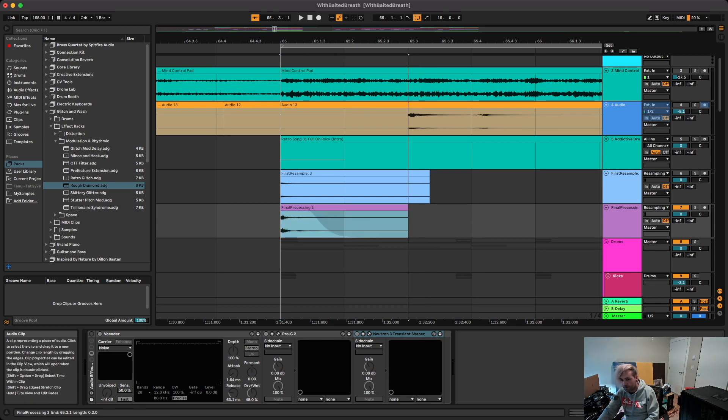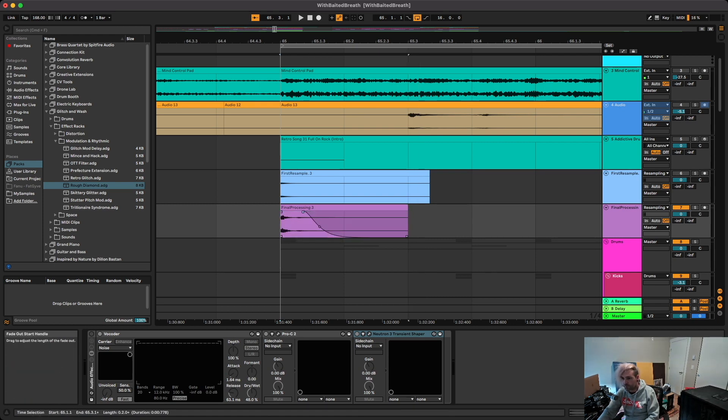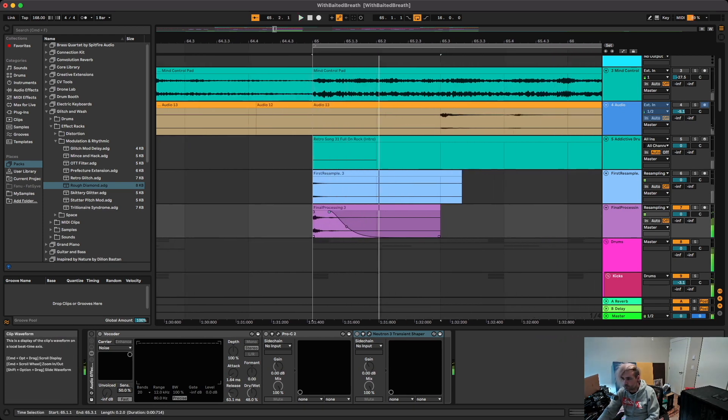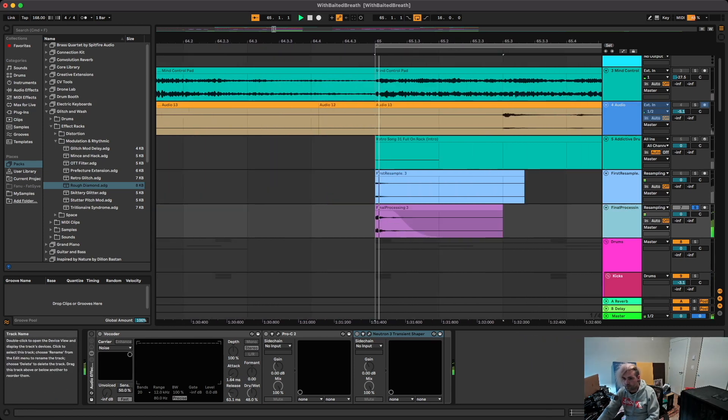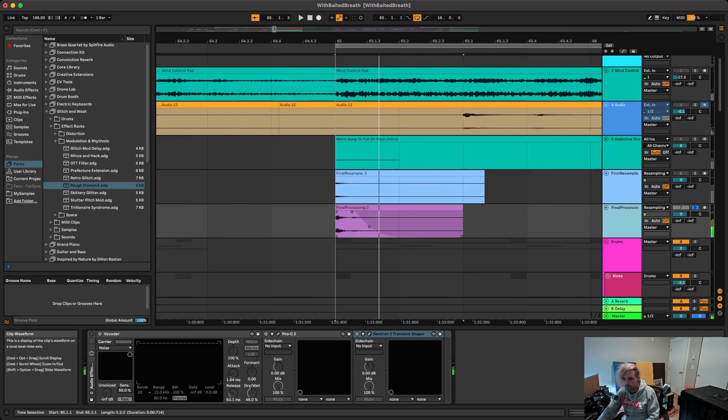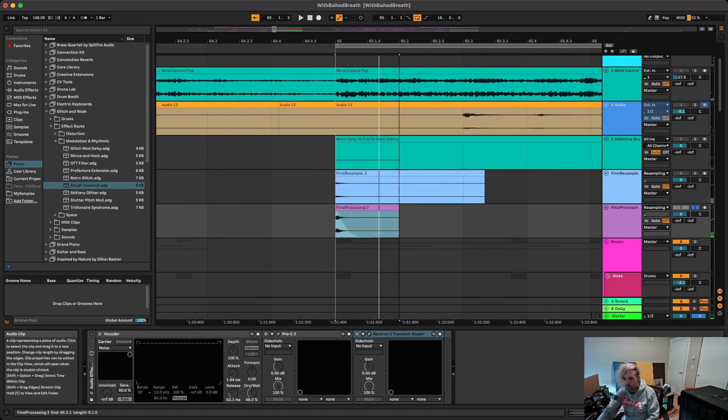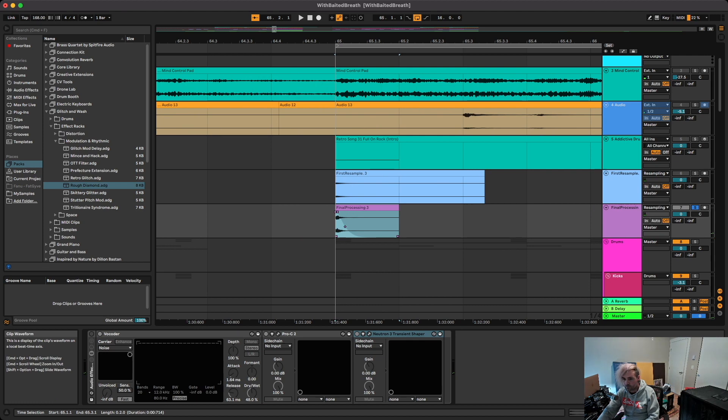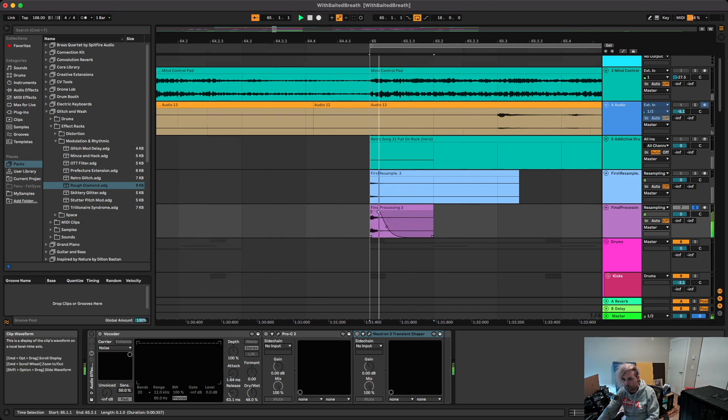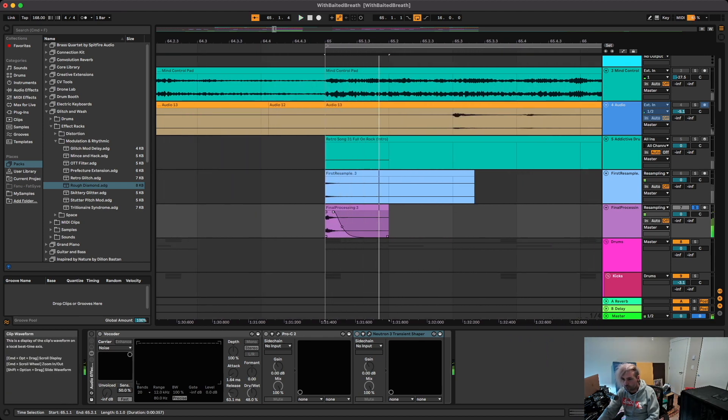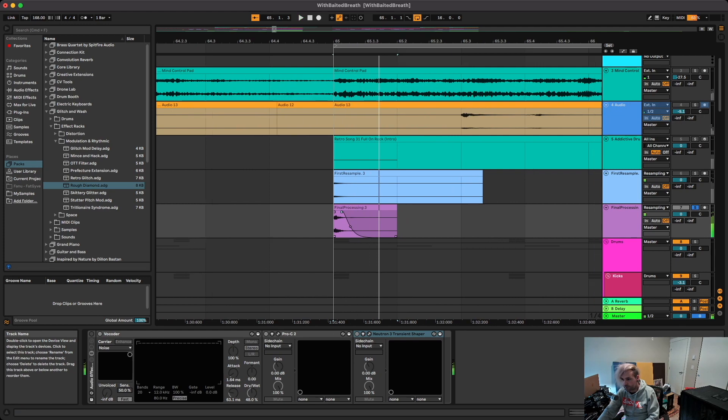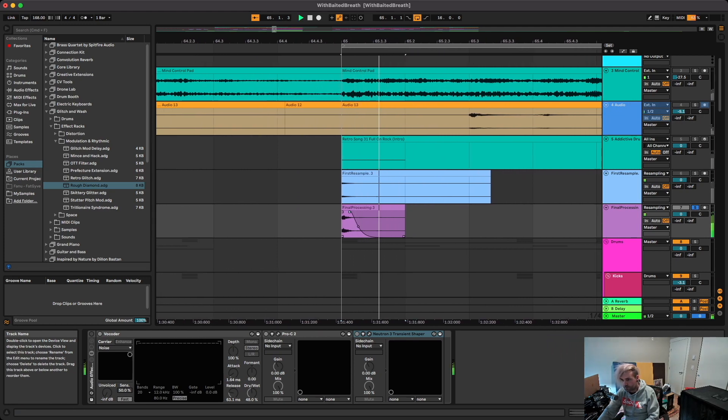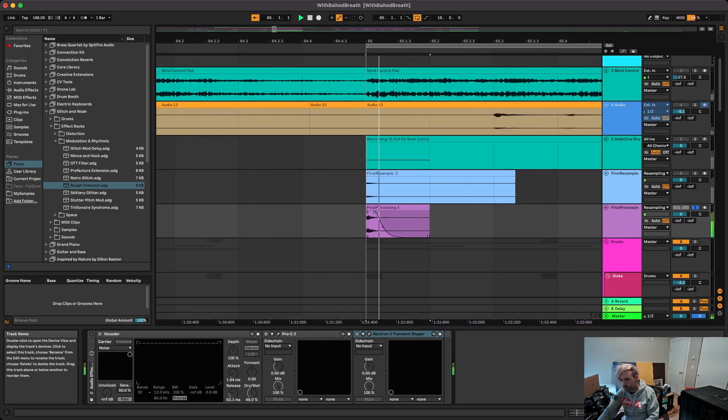So first we're just going to add a fade to this and shorten it up. Not that much. Yeah, just something like that, just short and snappy.